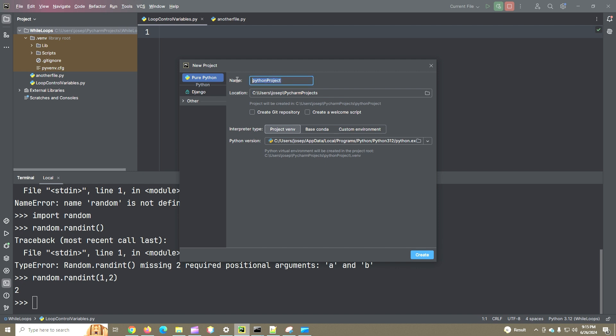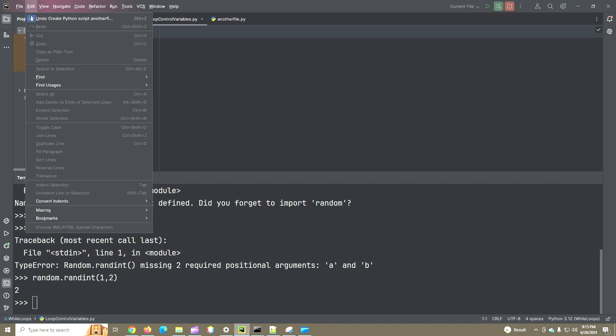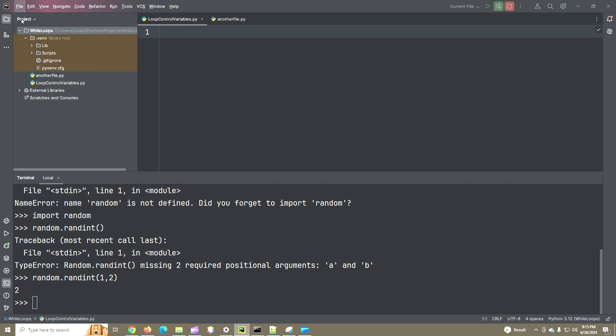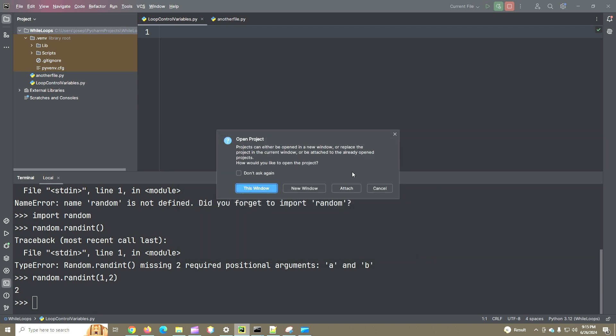We don't need to create a new project necessarily for everything that we do. We could have, for example, a project and just have a bunch of Python files underneath. I may do that here for certain things, but we are going to, for now, just to get you more familiar with creating projects in PyCharm, we'll create a new one. And we'll name it, I guess, the number, and create.